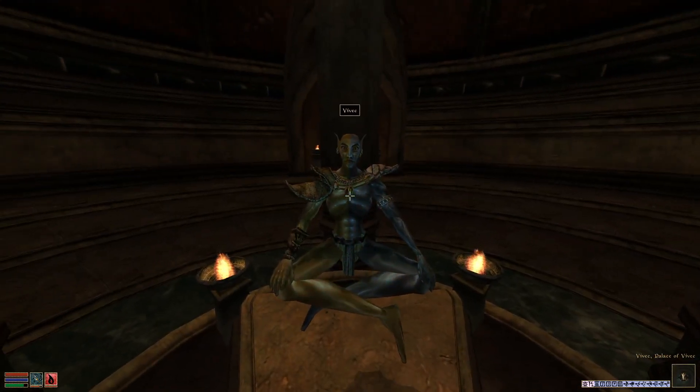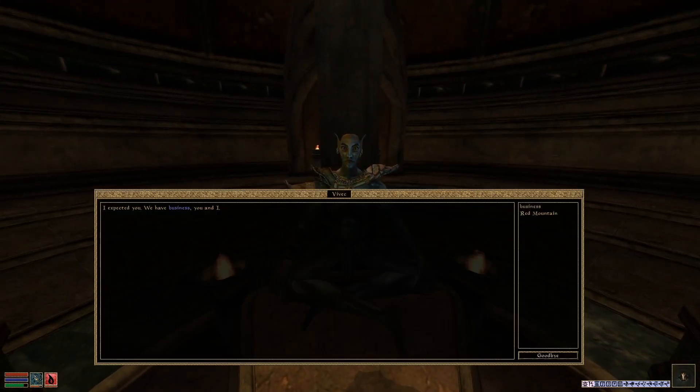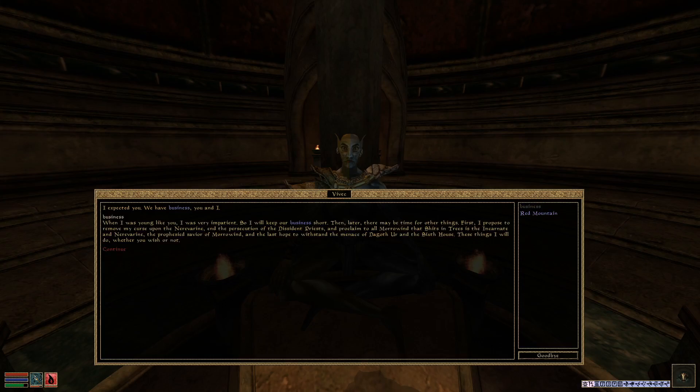Let's go speak to Master Vivec. Hey dude. Remember me? I expected you. We have business, you and I. When I was young like you, I was very impatient. So I will keep our business short. First, I propose to remove my curse upon the Neverarine, end the persecution of the dissident priests, and proclaim all Morrowind that Shits in Trees is the incarnate of Neverarine.